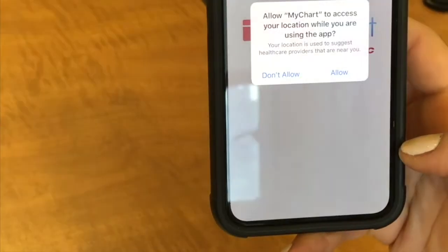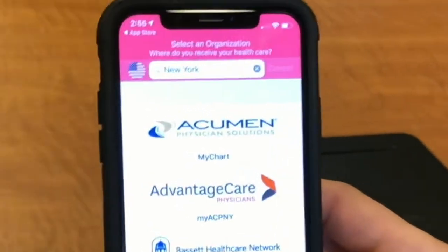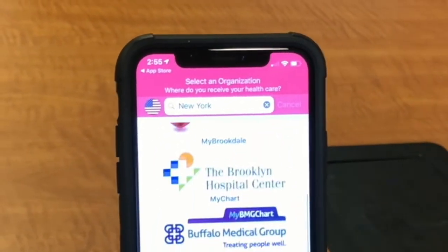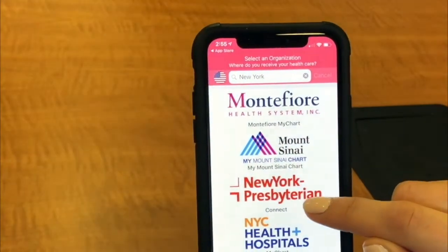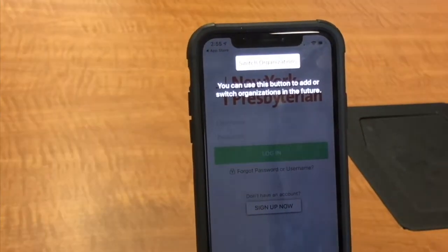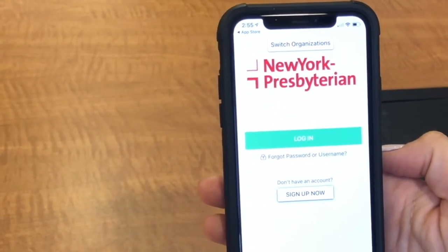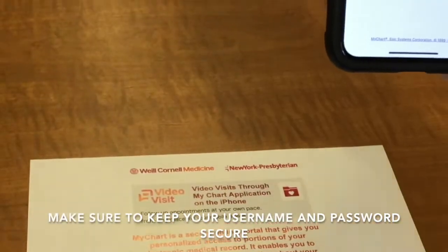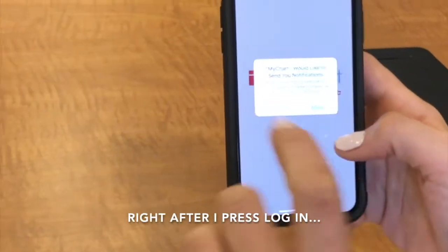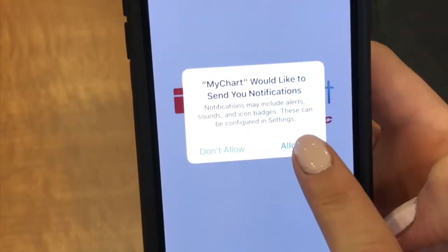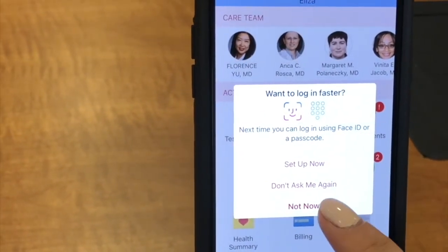Now it's going to prompt you to allow your location. It's going to have you select the organization that you'd like to access. As we scroll down, it knows that I'm in New York and I am going to click New York Presbyterian Connect. Now I'm at the front login area where I can enter my username and password that I created through my MyChart account. It says would you like to allow notifications, and I'm going to say Allow because some of these might be important. It also asked me if I want to log in faster with my Face ID, and for now I'm going to say Not Now.